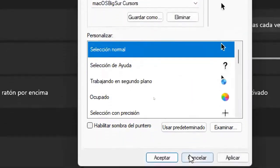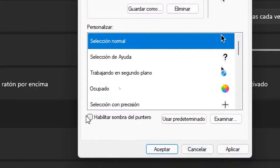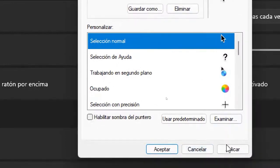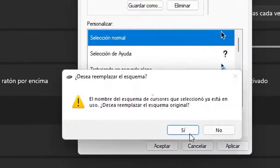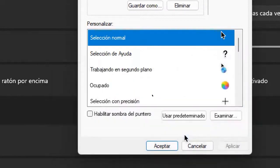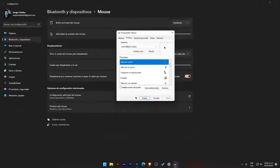We simply scroll down a bit more. If you want, we can enable the pointer shadow in case we want it. If not, just leave it as is and click on apply. Pay close attention to my cursor. I'm going to apply it, and here the scheme is remembered. Well, I said yes, and as you can see, I already have the new cursor.